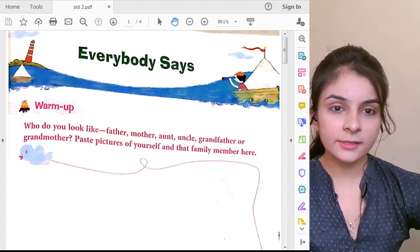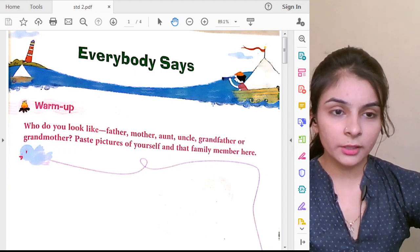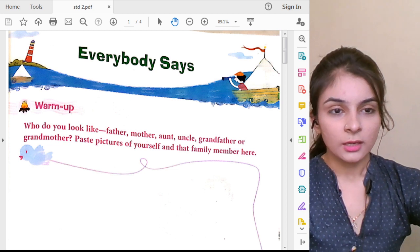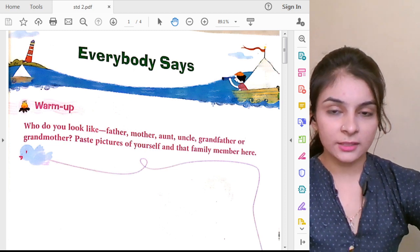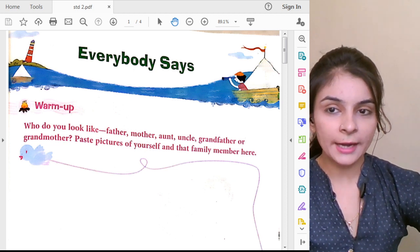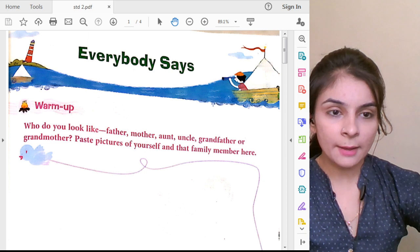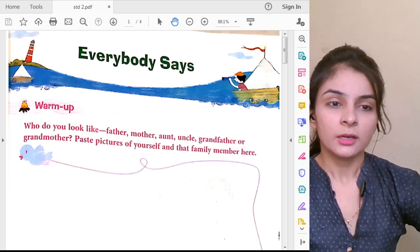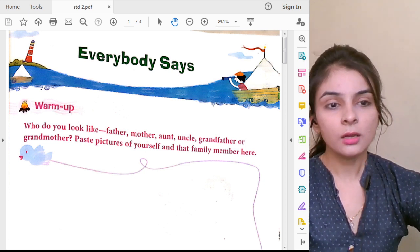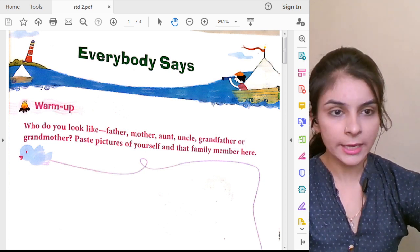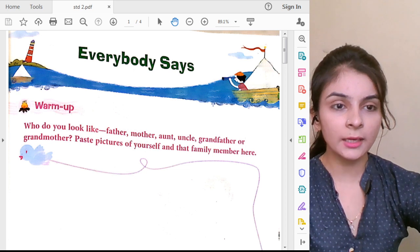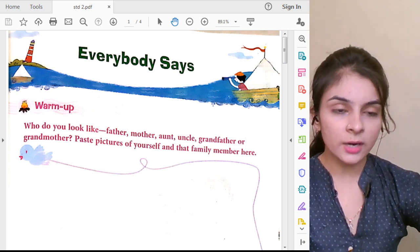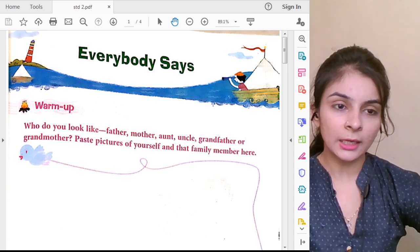Good morning students! How are you all? Do you remember me? In our last lecture, we had learnt about grammar — the first chapter: alphabetical order. How to arrange the words in alphabetical order.